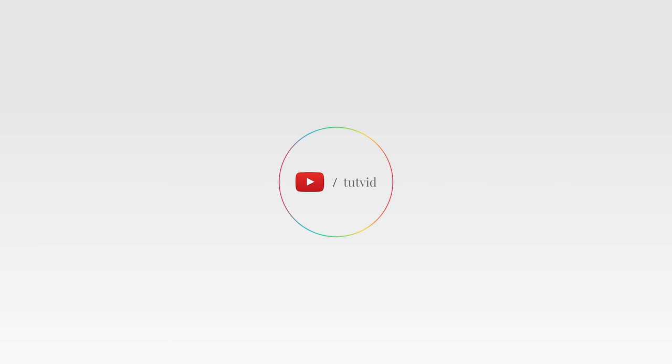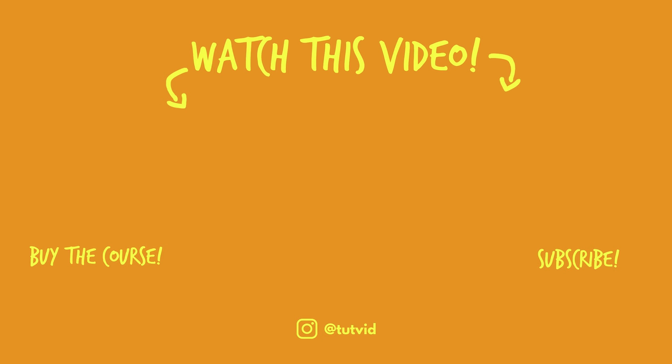And before you go, make sure you subscribe to my channel for more great tutorials every day. Also, buy my course. It helps us do what we do and this channel is supported by viewers just like you. You can also just click the thumbnail and watch another video from this channel. See you next time, guys.